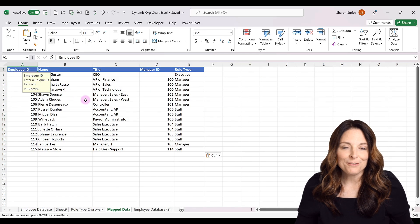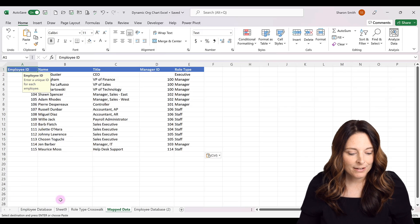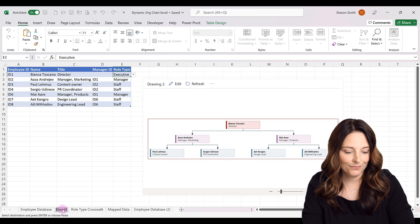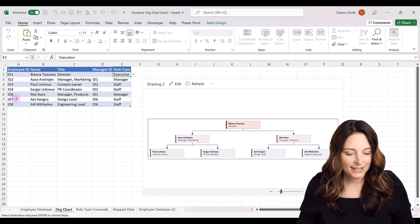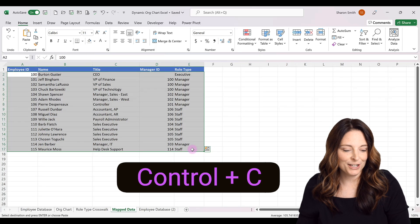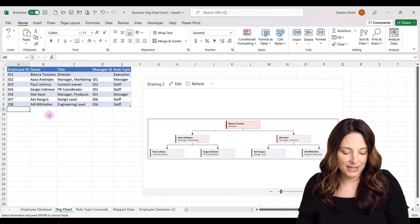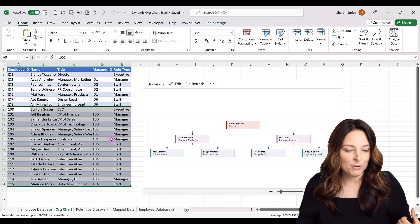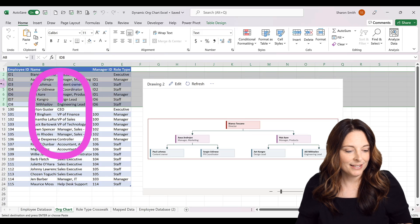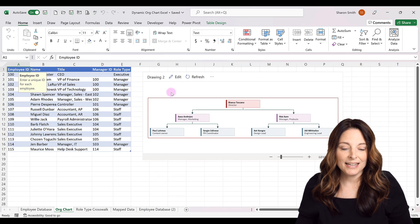Now that our data is completely formatted, all we have to do is copy and paste it onto our new tab. The new tab shows up as Sheet 9 — I'll double-click to rename it Org Chart. Let's take our mapped data, select it all, hit Ctrl+C, come over to our Org Chart tab, put the cursor underneath the table, and hit Ctrl+V to paste everything underneath the table. Then I'll select and delete the sample data rows that were imported when we inserted the add-in.